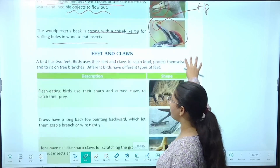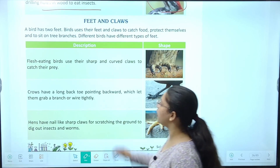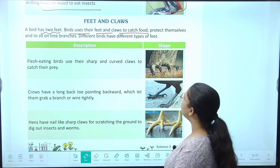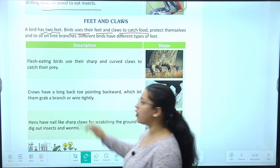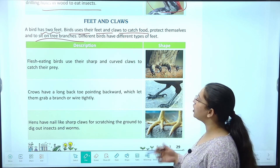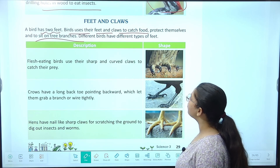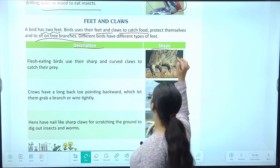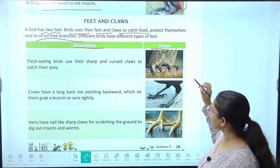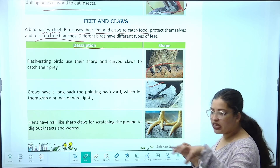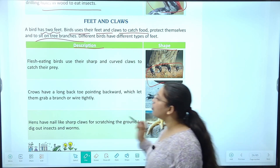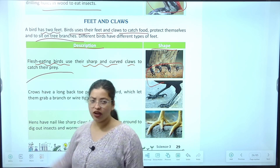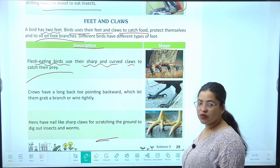This was all about beaks — humne feather dekha, beaks dekha, ab aate hain feet and claws pe. A bird has two feet. Birds use their feet and claws to catch food, protect themselves, and sit on tree branches. Different birds have different types of feet — jaise beaks alag-alag thi, feet bhi alag-alag aur claws bhi alag-alag. Flesh eating birds use their sharp and curved claws to catch their prey — jaise eagle aur hawks.